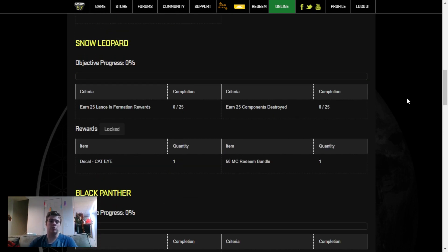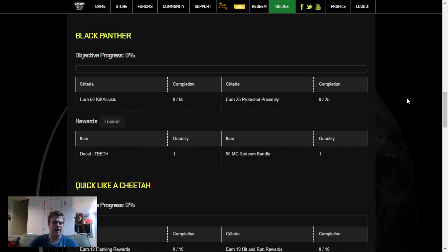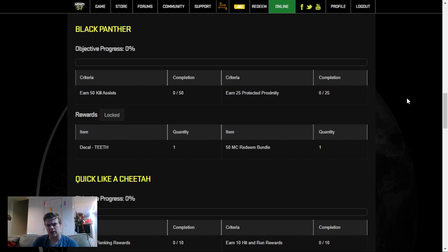Our second challenge is getting 25 Lance Formations as well as 25 Components Destroyed. This will take anywhere from 20 to probably 35 games. We have another decal for 50 Kill Assists and 25 Protective Proximities. This probably will take around 15 to 25 games, depending on how many mechs you tag and how well your team does.